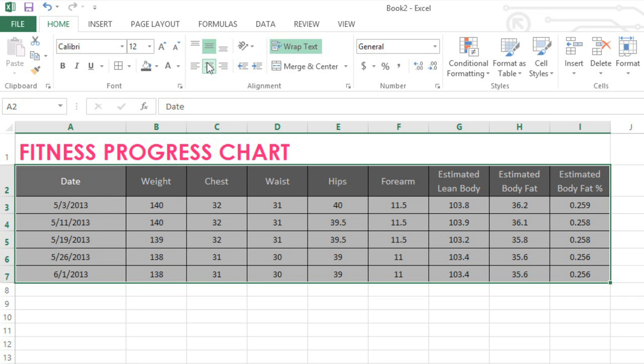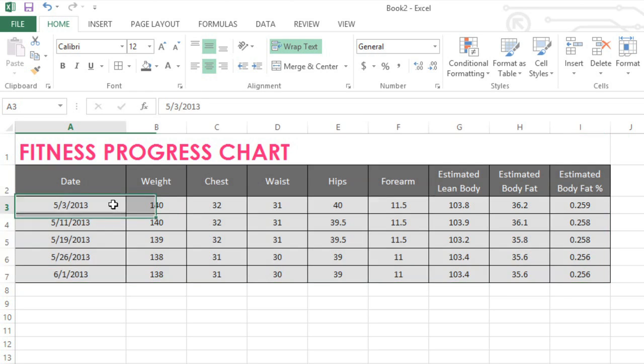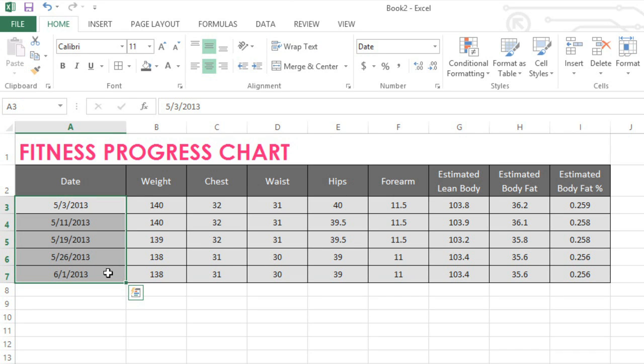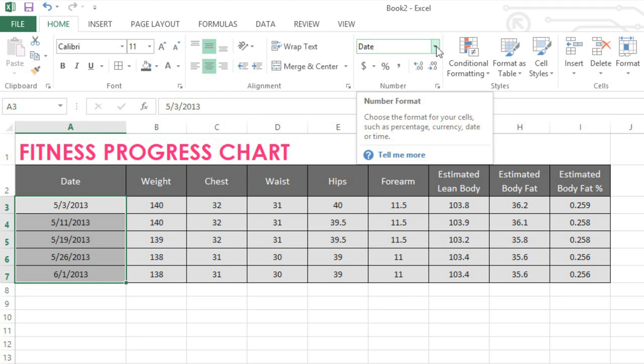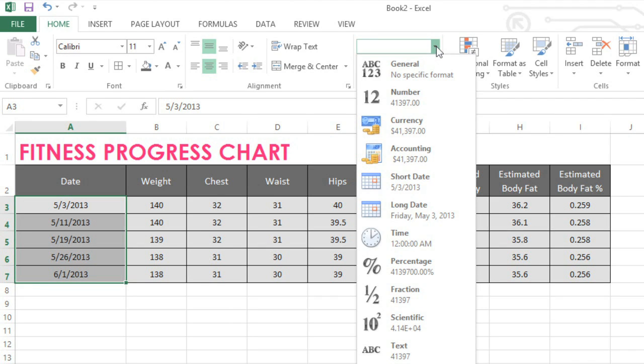Finally, one of Excel's most useful features is its ability to format dates and numbers for you automatically. For example, it would help me to know not only the dates that I took these measurements, but also the days of the week. All you have to do is click the dropdown arrow next to the Number Format command, then choose a format. In this case, we'll choose the Long Date.